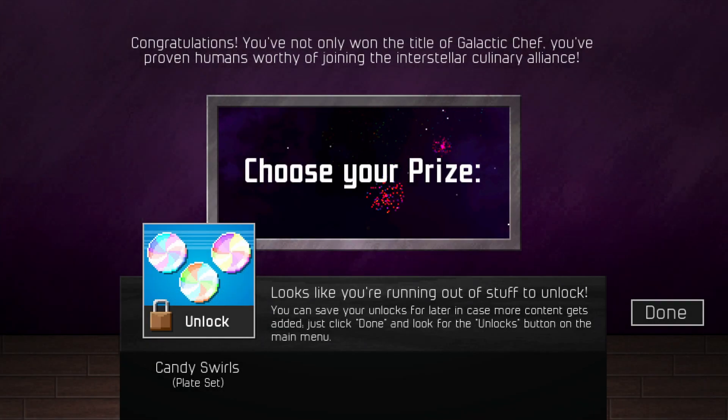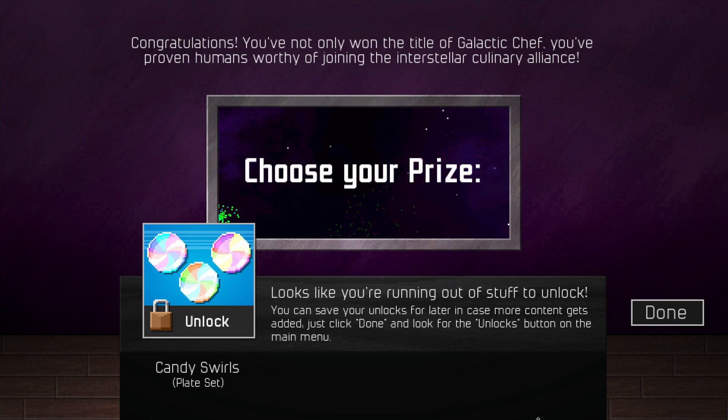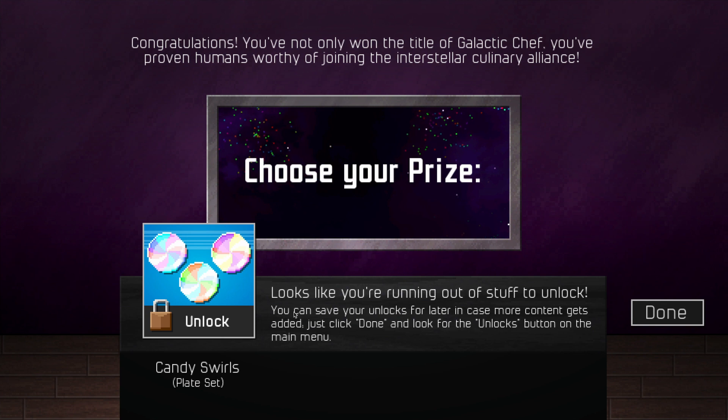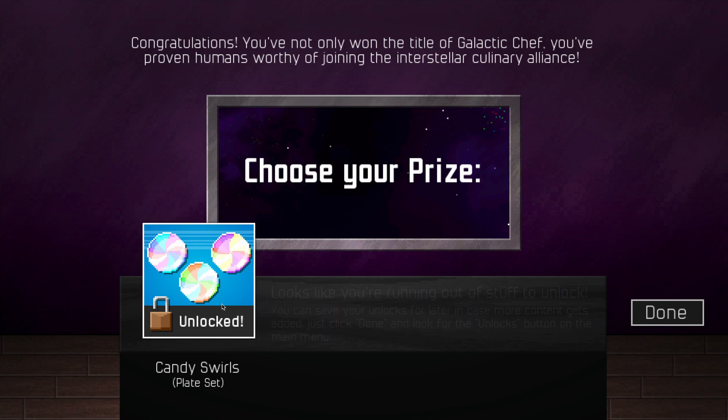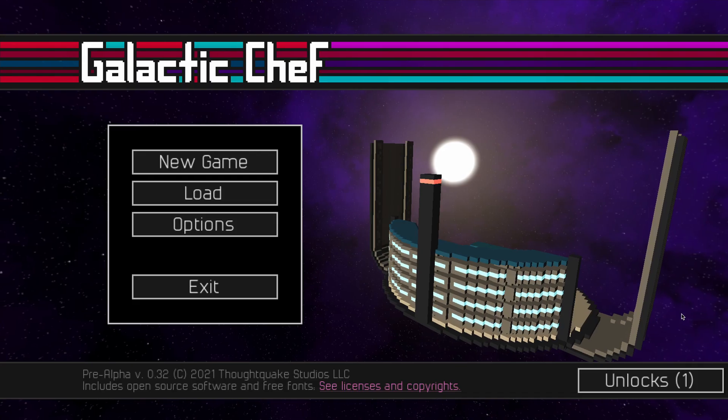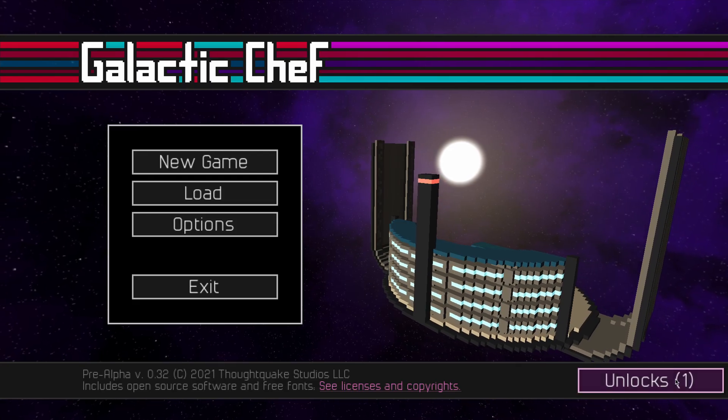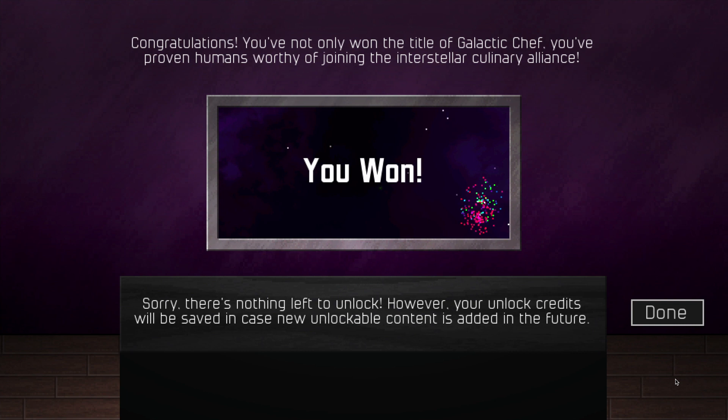So I decided when you're down to the last item to put a message right on the unlock screen letting you know you can just click done and there will be a button on the main screen to come back and unlock stuff later. And if there's nothing left at all, there's a slightly different message.